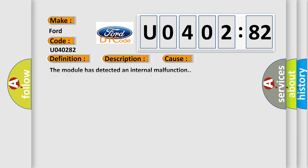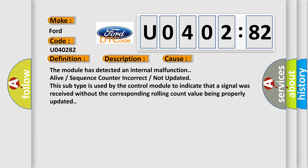This diagnostic error occurs most often in these cases: The module has detected an internal malfunction, alive or sequence counter incorrect or not updated. This subtype is used by the control module to indicate that a signal was received without the corresponding rolling count value being properly updated.